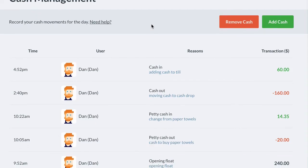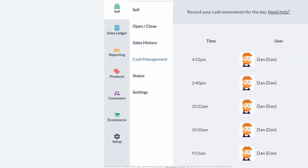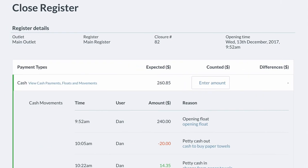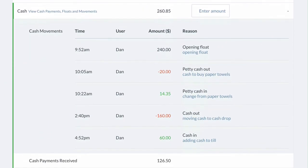Each cash movement for the day will be recorded here. When closing your register at the end of the day, all your cash movements will be recorded here.